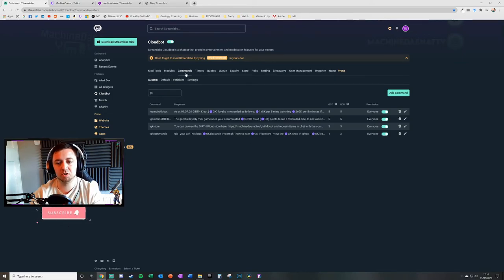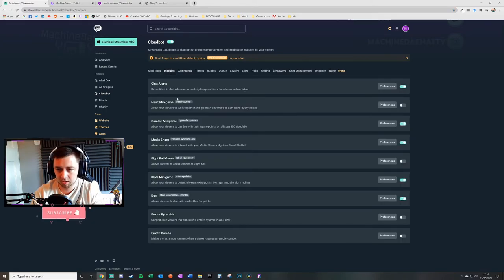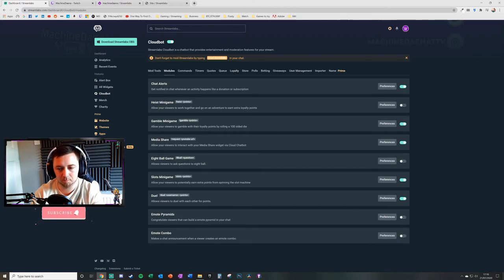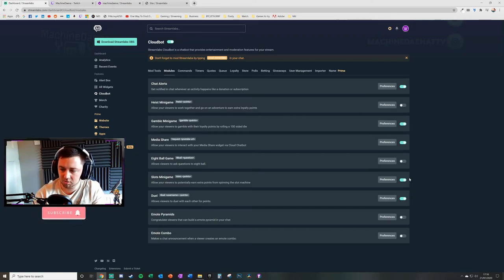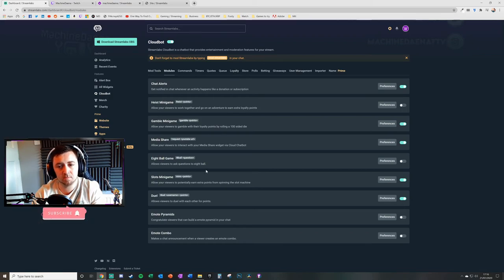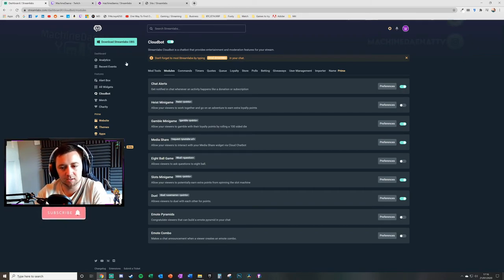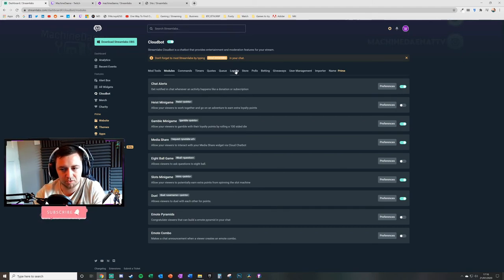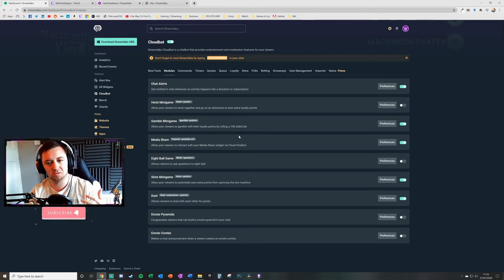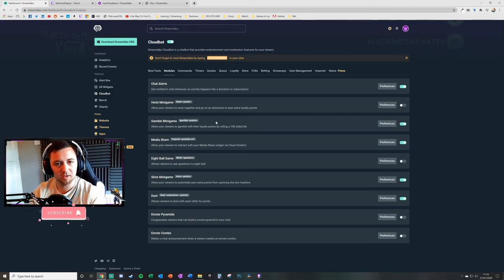The final thing to briefly touch on is modules. The loyalty system you've put in place can be used for gambling mini-games, heist mini-games, duel mini-games, slots mini-games, and many other options you enable with the toggles in preferences. These use the loyalty points people accumulate. Once you've enabled them it's a really nice, flexible tool.